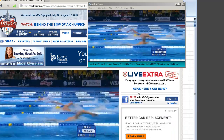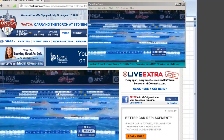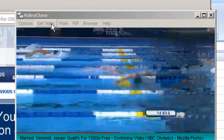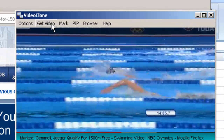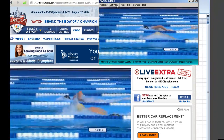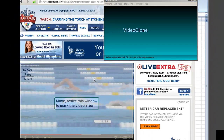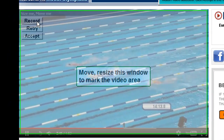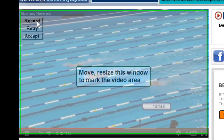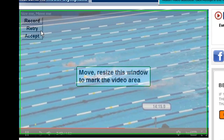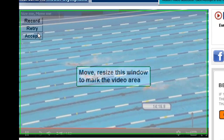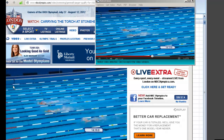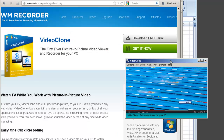Video Clone is so easy to use. All you have to do is start playing a video in your browser, open Video Clone, and click 'Get Video.' It automatically finds your video window for you. If you want to record, you'd have to get Video Clone Plus, but if you just want to enjoy the picture-in-picture experience, you just click Accept and you're all set.